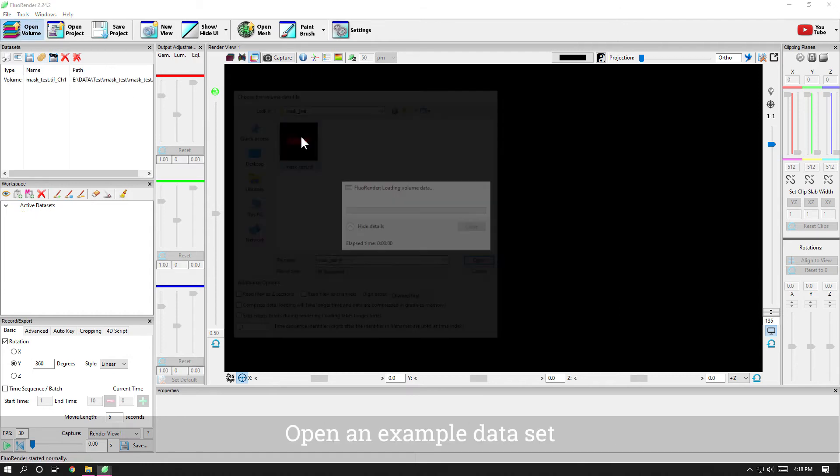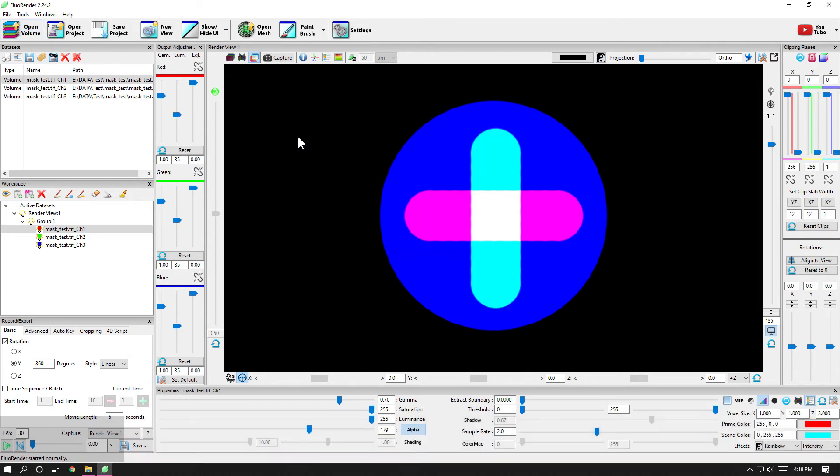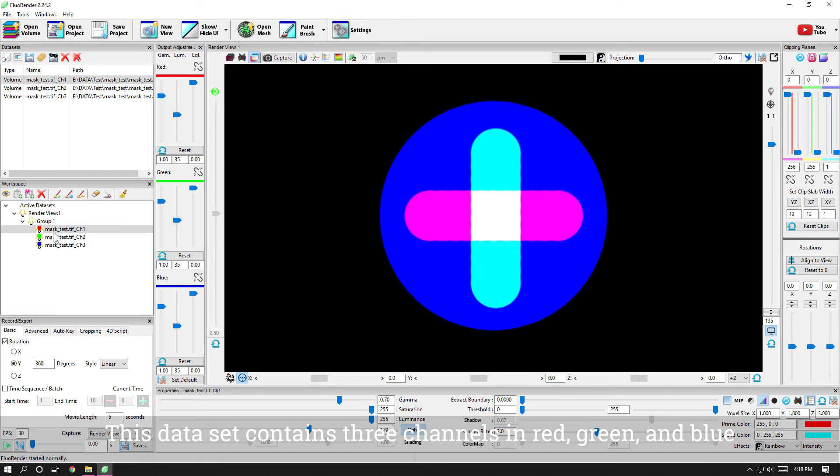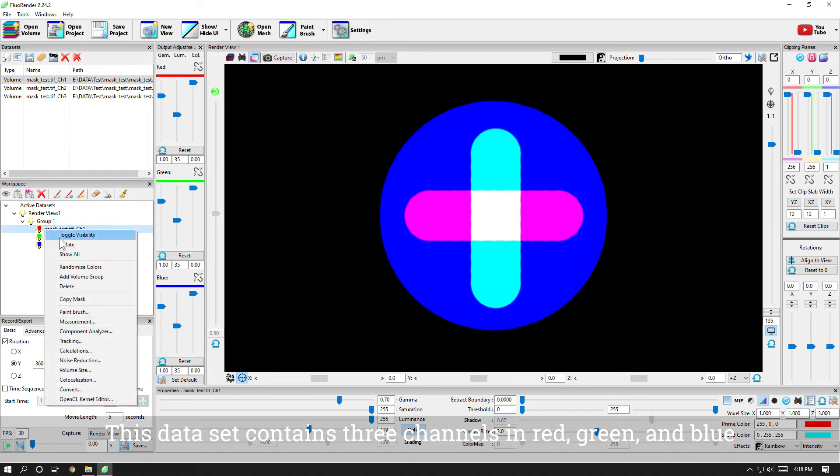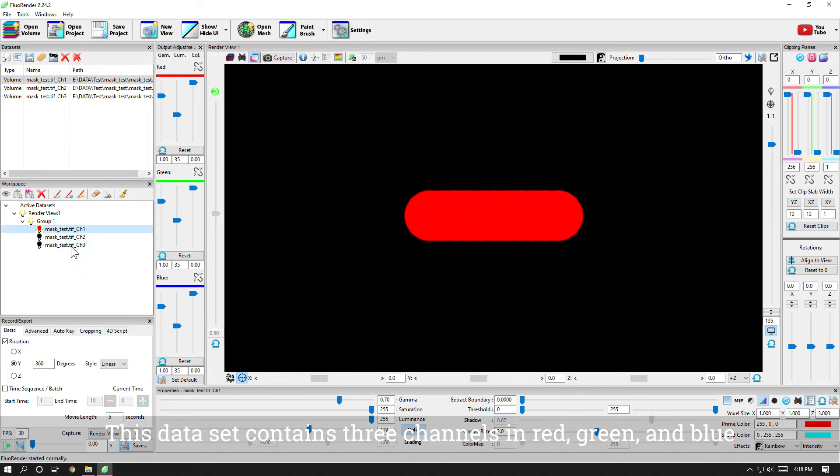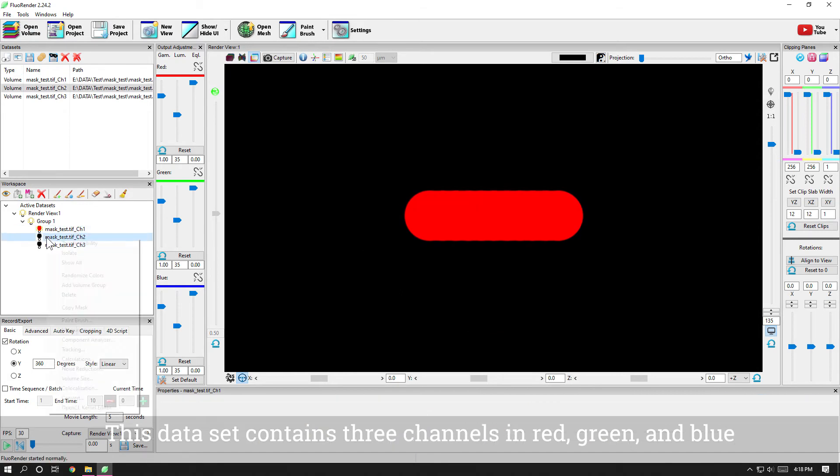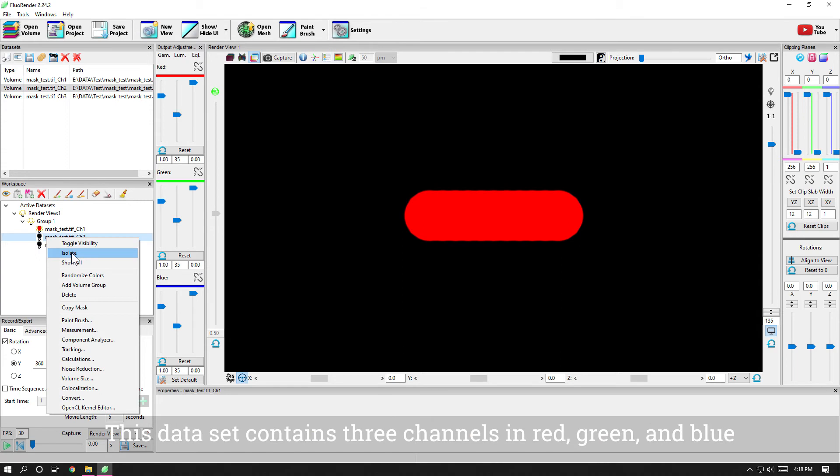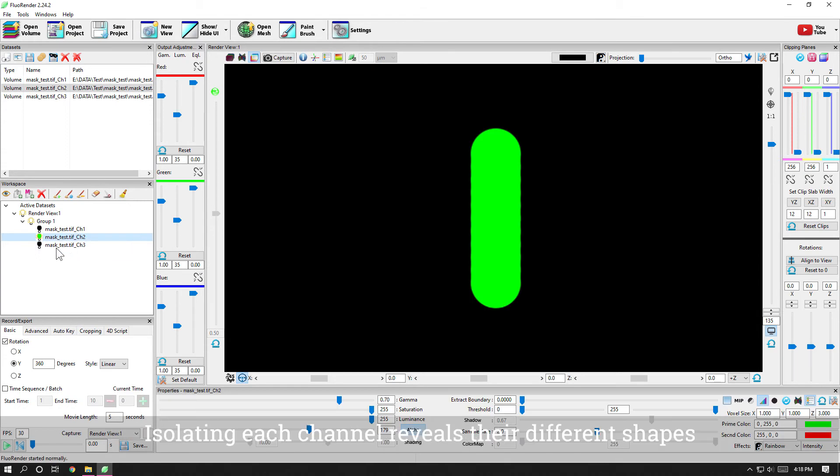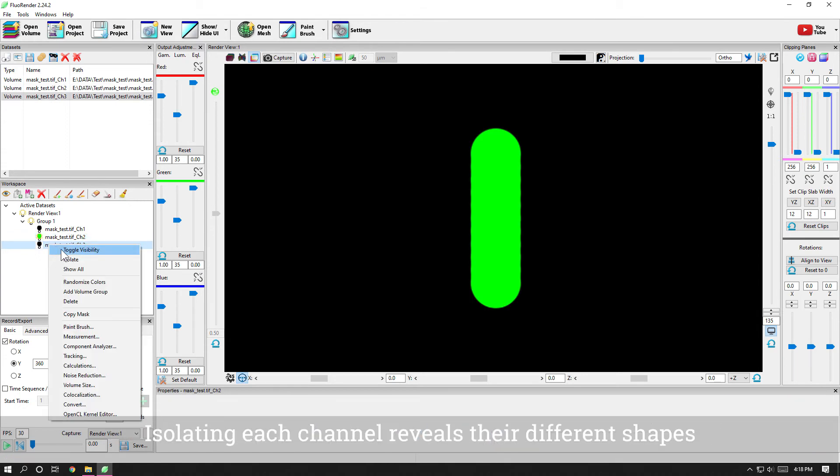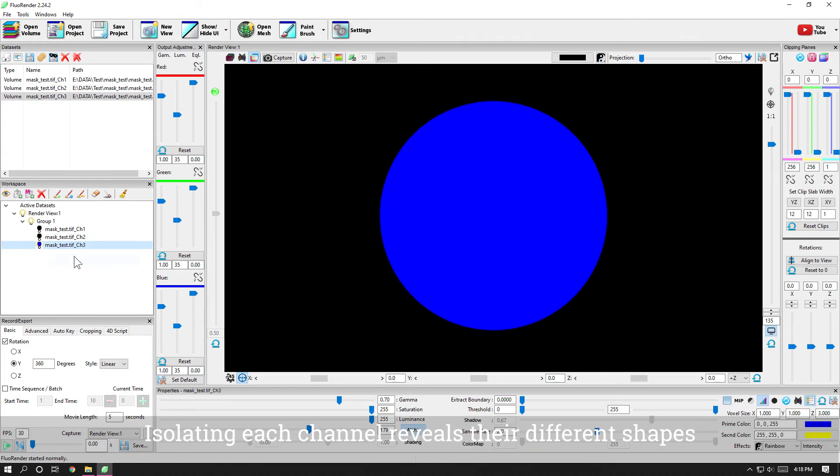Open an example data set. This data set contains three channels in red, green, and blue. Isolating each channel reveals their different shapes.